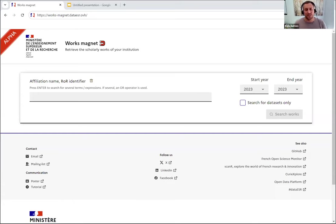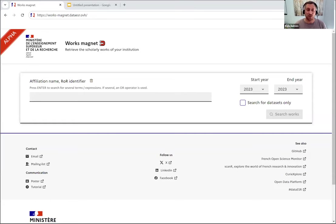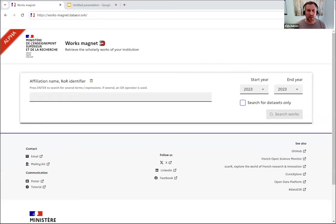Hi, everyone. Kyle Demas here from OpenALEX. I'm really excited today to be giving a demo of the WORKS magnet, which is essentially a way that you as users of OpenALEX can help provide information to us on how we can better match our affiliation data to institutions.